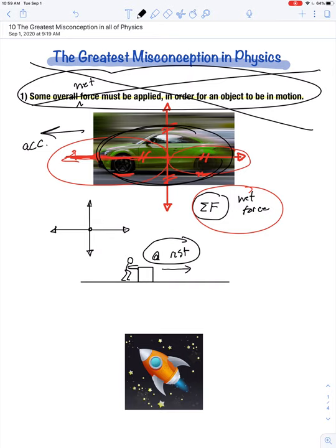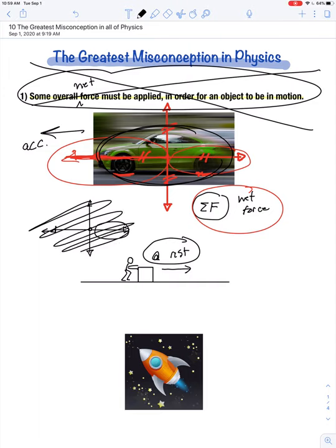Some of you might be thinking that to maintain a steady forward speed, the forward force has to be just a little bit bigger than the backwards force. That's absolutely not the case. When all the forces combine to equal zero on an object, we say that object is in a state of equilibrium. And if an object in a state of equilibrium is already in motion, it just maintains motion at constant velocity.